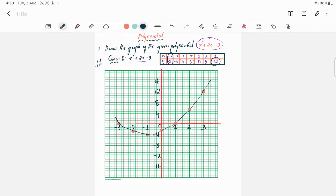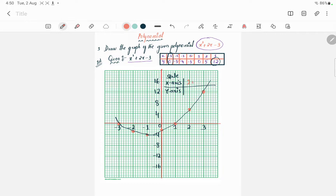The last step of the graph is to write the scale. You must mention the scale — what you have used for the x-axis and what for the y-axis. On the x-axis, one unit equals one. On the y-axis, we have taken four units. So write: x-axis one unit = one, y-axis one unit = four. Your graph is now completed. Thank you.